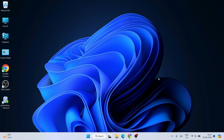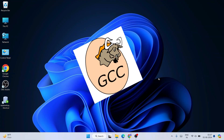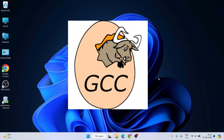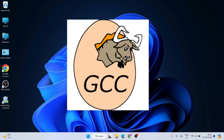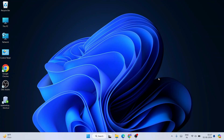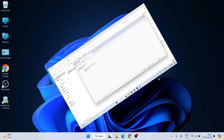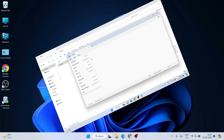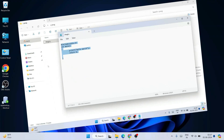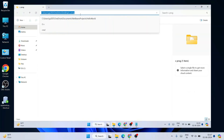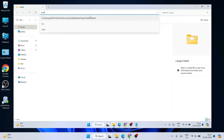Hello everyone, welcome to GeekyScript. Today I am going to show you how to install the latest version of GCC compiler — that is GCC version 14 — on the Windows operating system. After that I am also going to show you how to create a simple Hello World C program and how to run that using GCC compiler on our console.